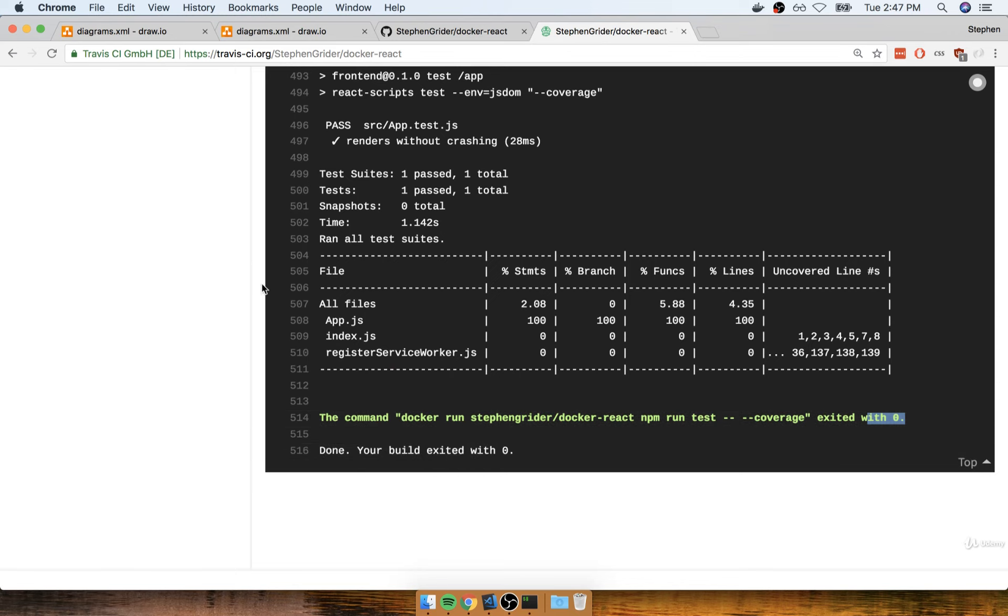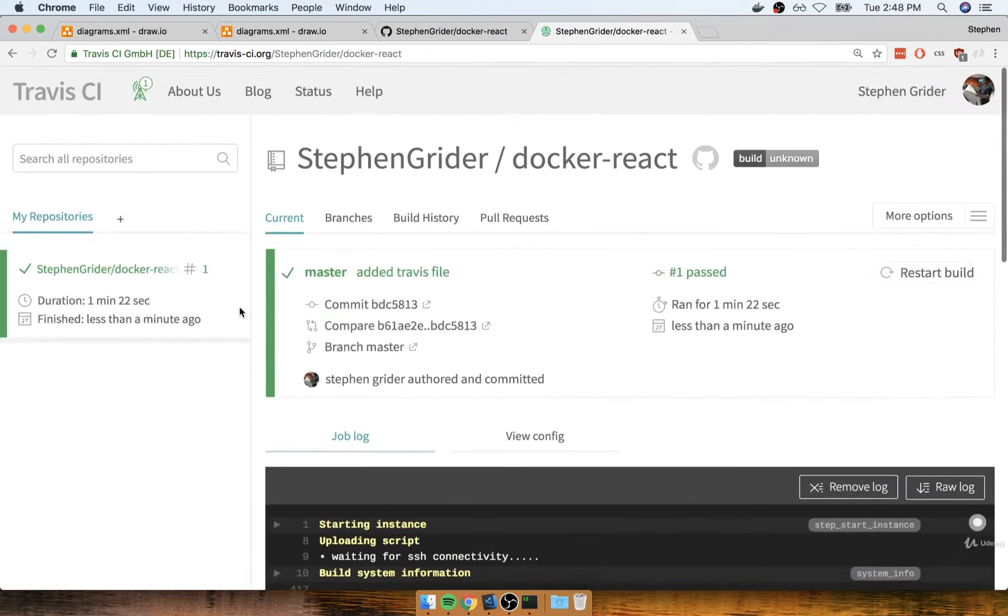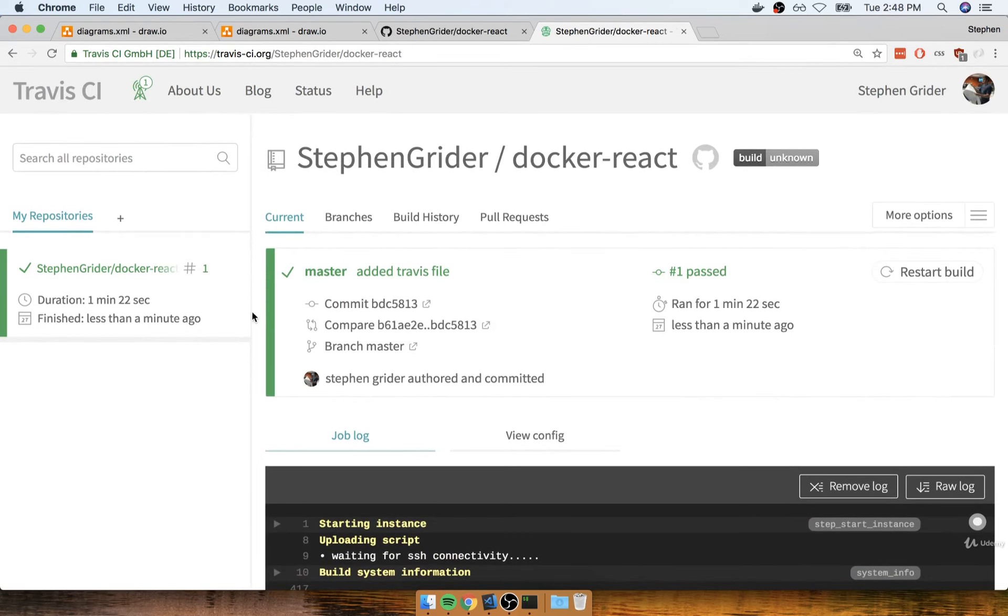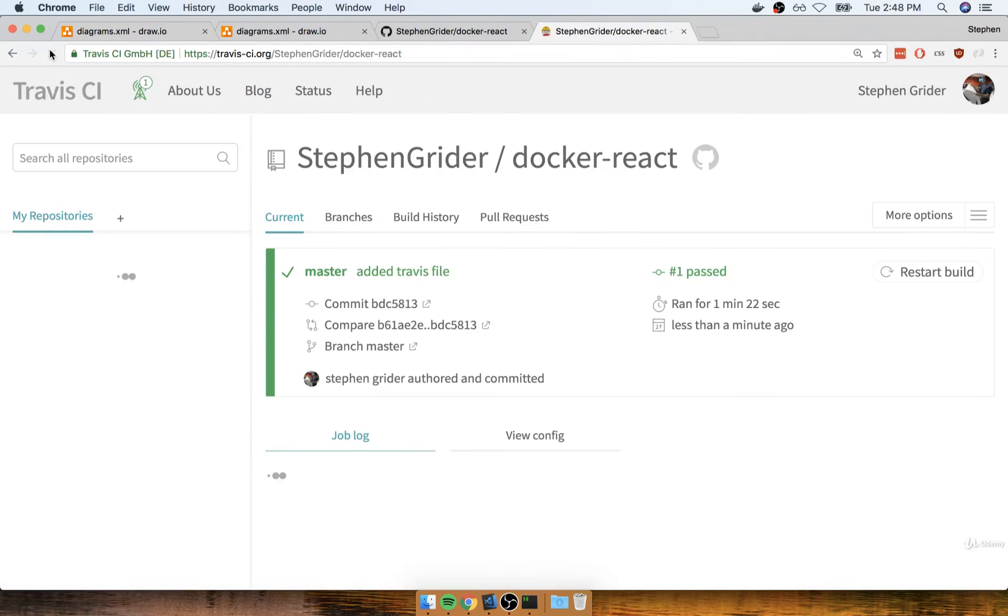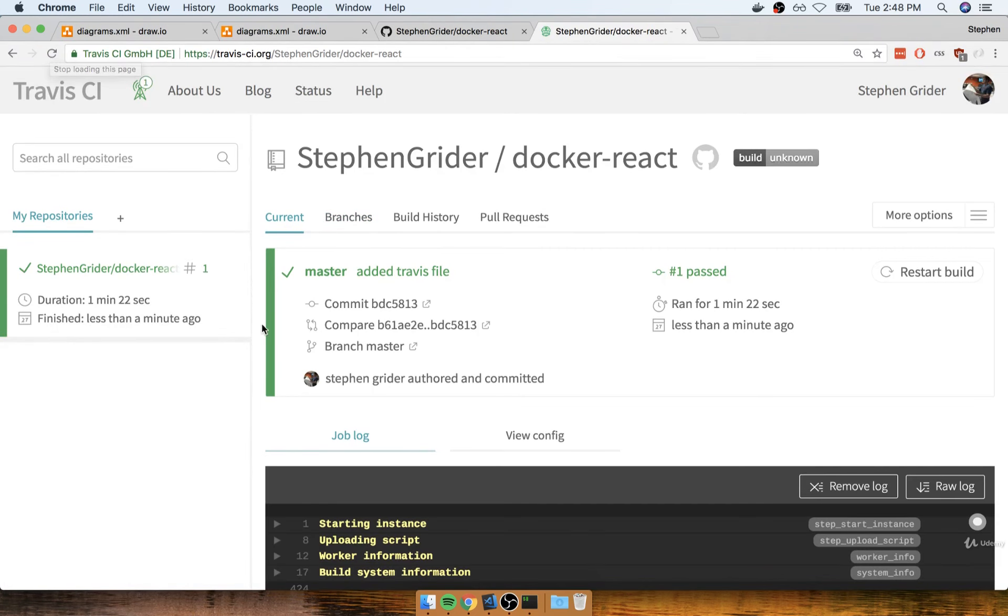And so Travis CI is going to interpret this as a successful build. And in fact, if you scroll back up, you should see everything in green like so. If this stuff is not green, you should be able to just refresh the page, and it should be green once you come back to it.